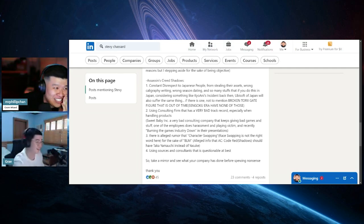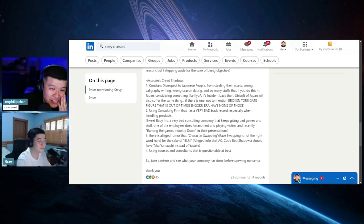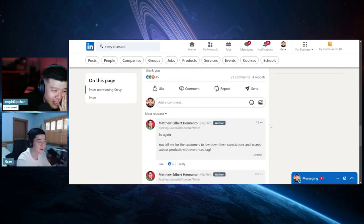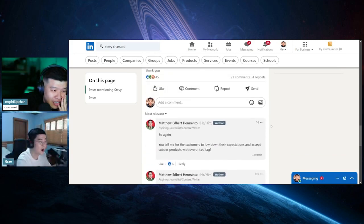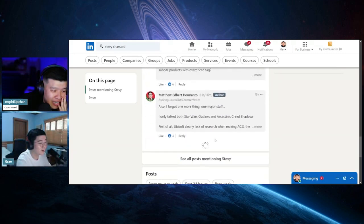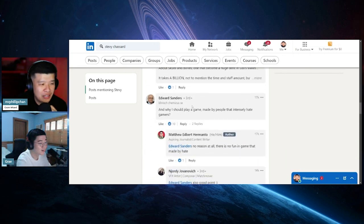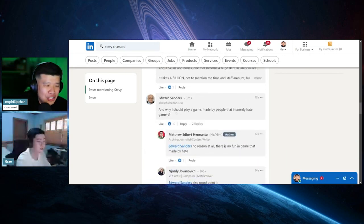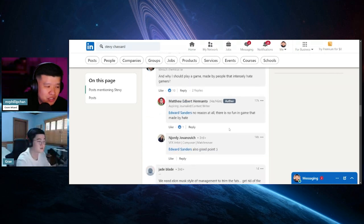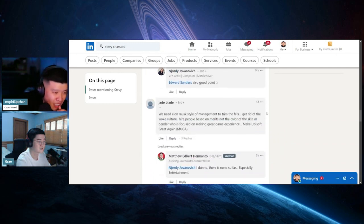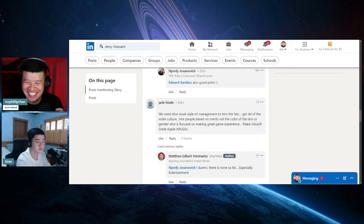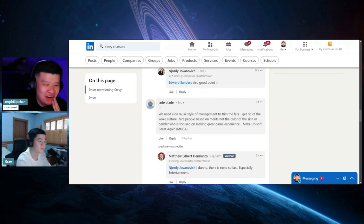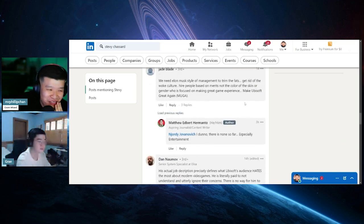This is on LinkedIn, man. This is not on X. Oh my god, that's crazy. Let's check the comments. Another person says: Why should I play a game made by people that intensely hate gamers? Also a good point. No reason at all. There's no fun in games that are made by hate. We need Elon Musk-style management. Trim the fat, get rid of woke culture, hire more people based off of merit, not skin color or gender. Make Ubisoft great again!